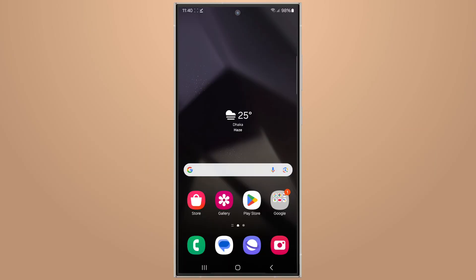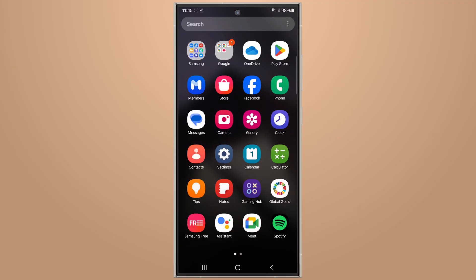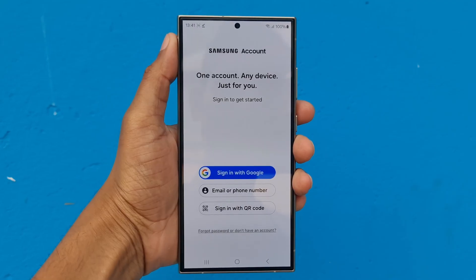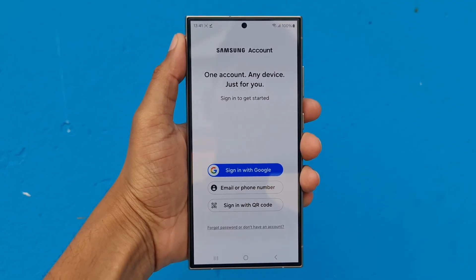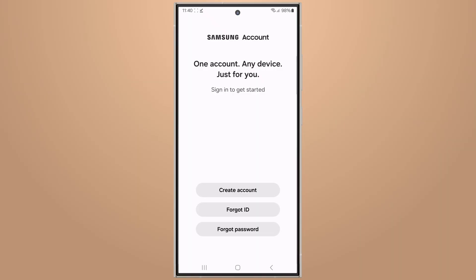First, open your Samsung device settings, then tap on 'Sign into your Galaxy.' Then select email or phone number, then select 'Forgot password.'